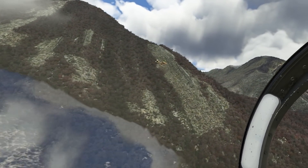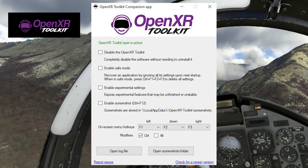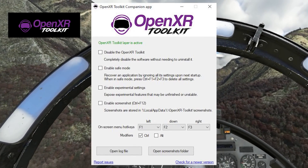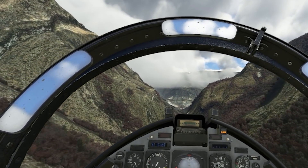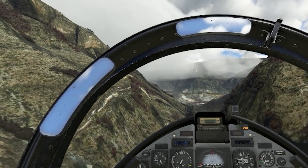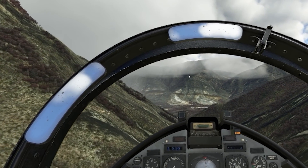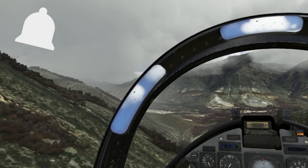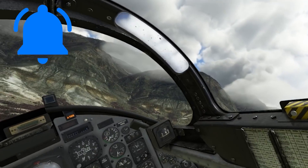Today we're going to be looking at a brand new update for the new OpenXR Toolkit, which can be used to upscale the VR image in Microsoft Flight Simulator 2020. This is actually an update of the NIS Scaler tool, which is the same tool but it's been rebranded. I'm pleased to say that I've been coordinating with Matt, who is the developer of this amazing tool, to bring you this exclusive video tutorial. So do make sure to hit that notification bell and be the first to see future updates.